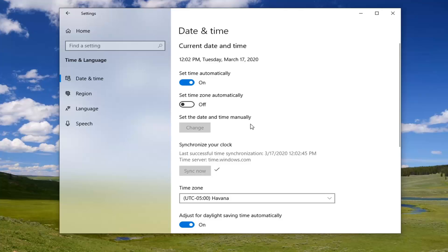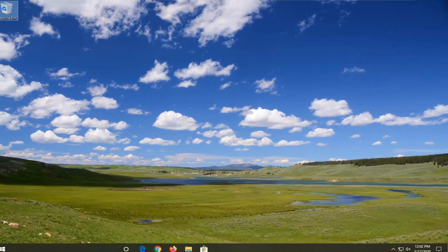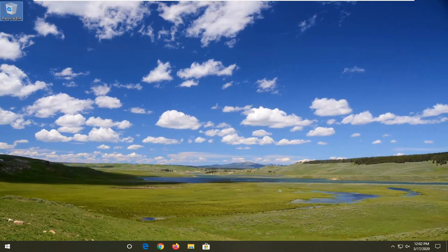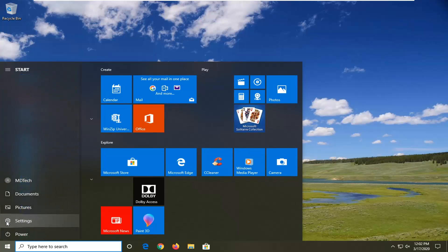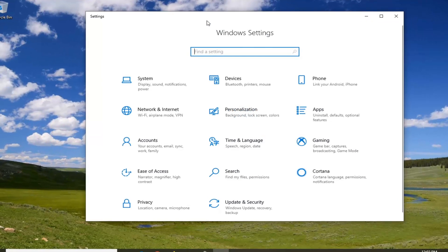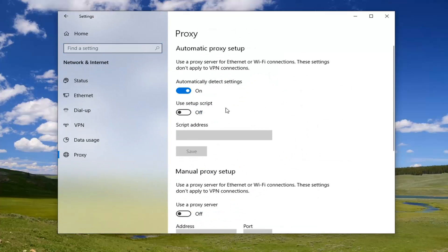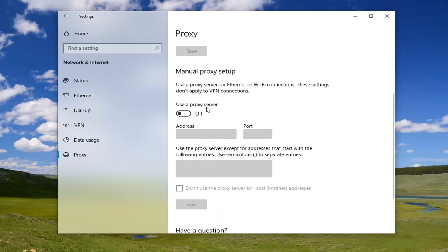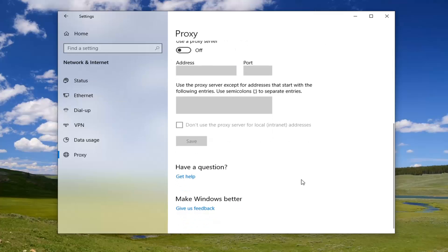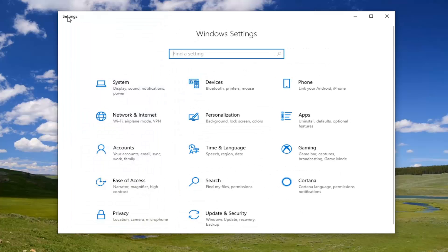You might also want to select Sync Now to sync up your clock, and see if that has resolved the problem. Once that's done, you can close out of here. Another thing you can try would be to go back into the Settings window, select Network & Internet, and then on the left side select Proxy. Scroll down to where it says Use Proxy Server and make sure it's turned to the off position.